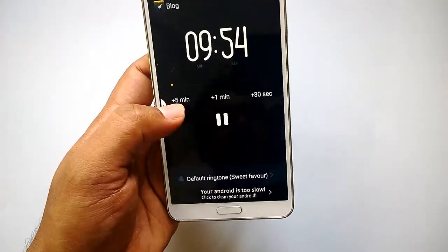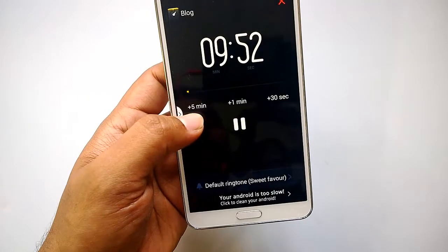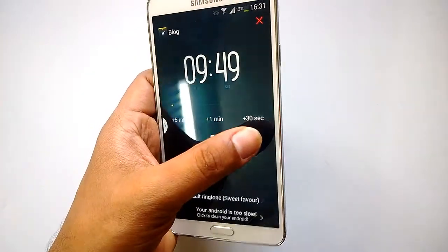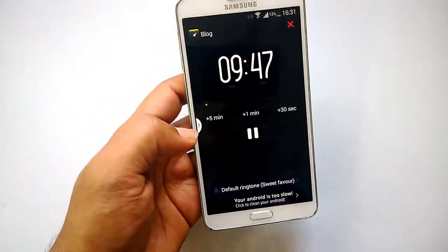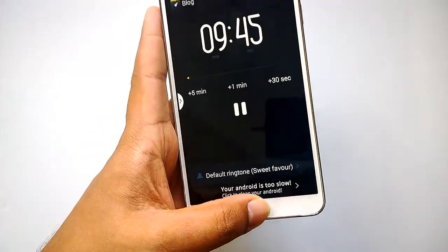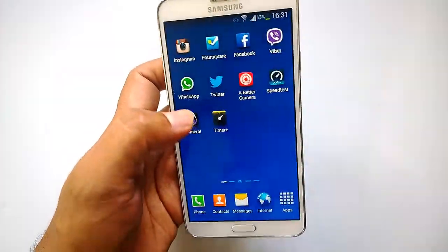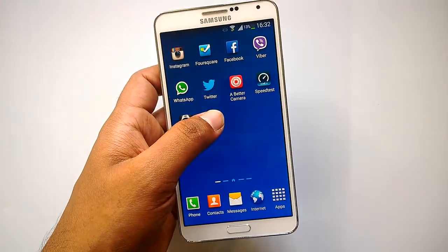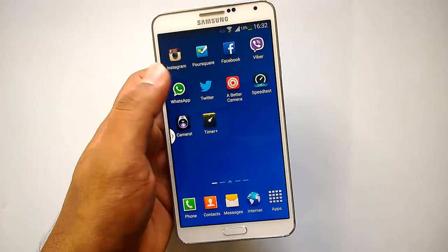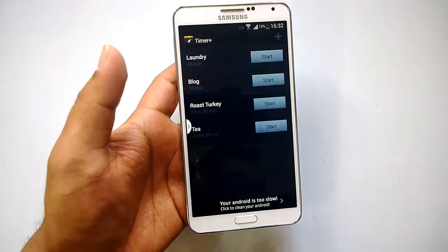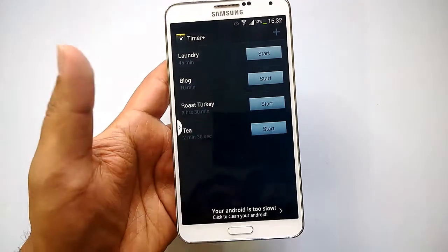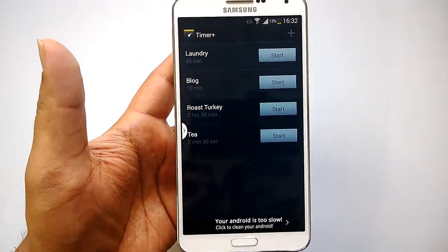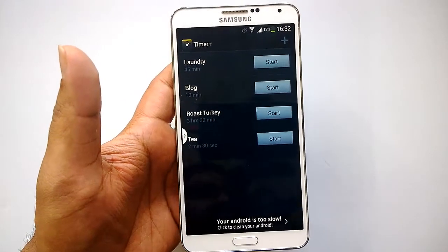It will play the default ringtone when done. You also have the option to add 5 minutes, 1 minute, or 30 seconds to the timer in case you want to extend it. If you go to the home screen, the timer will be running there in the background. And once you have reached the timer limit, it will show a notification. Timer Plus is a pretty handy tool to create multiple timers and get notified whenever your task is ready.